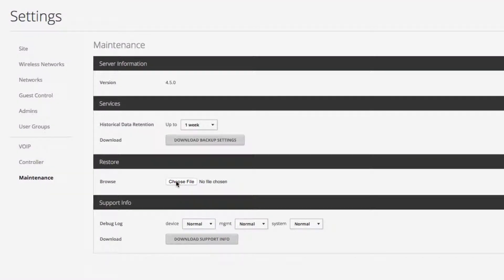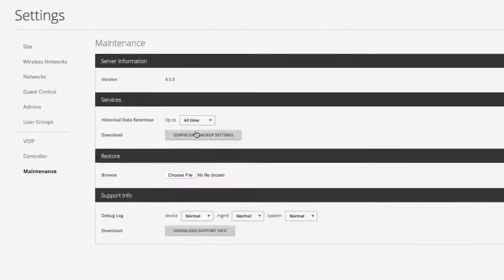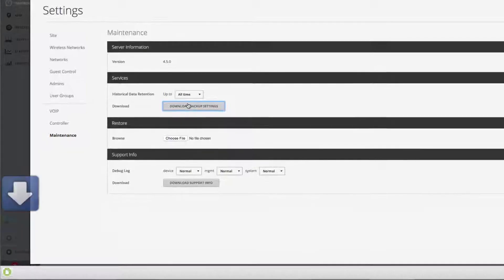To create a backup file, first decide which historical data retention setting you want, then click Download Backup Settings.